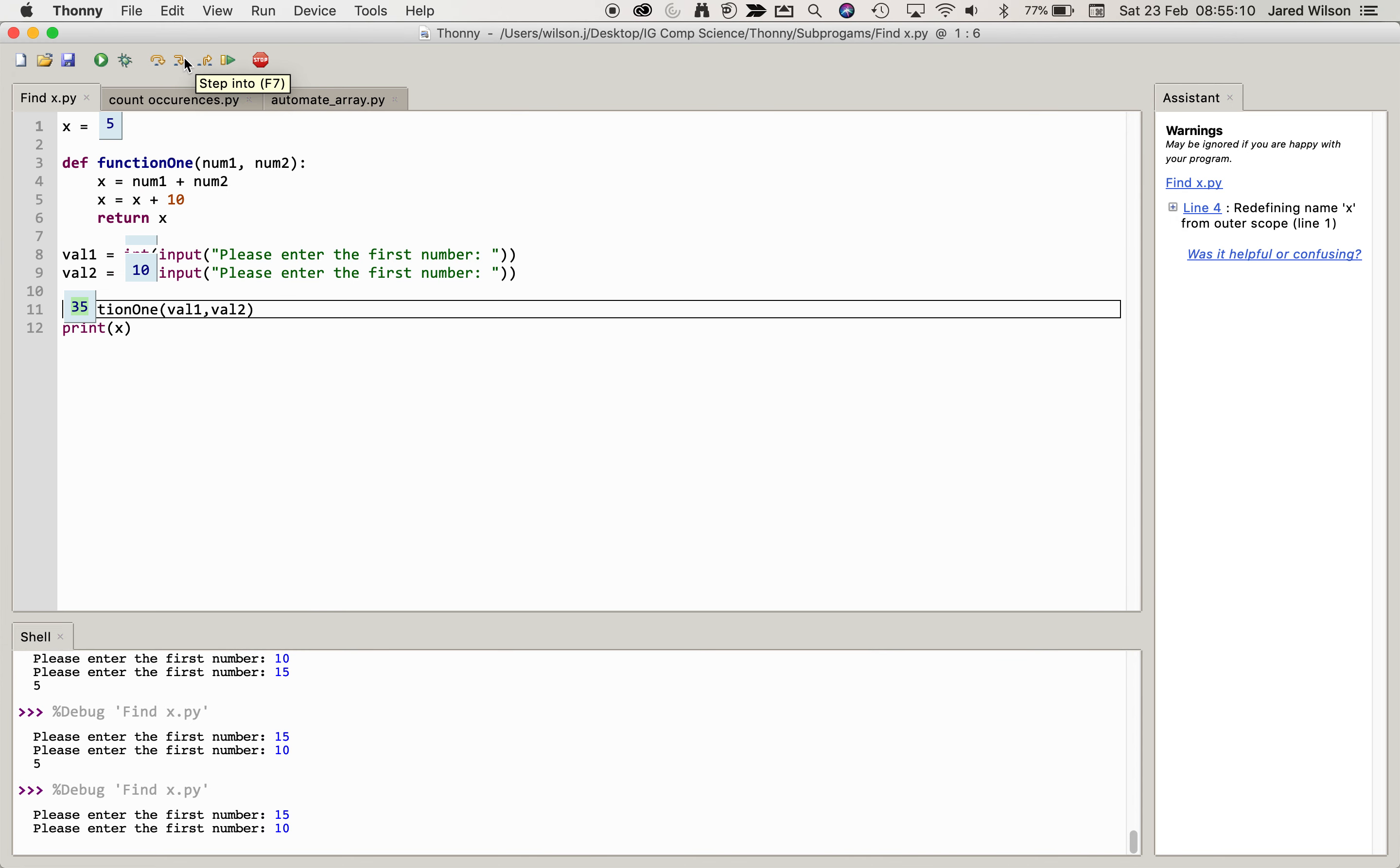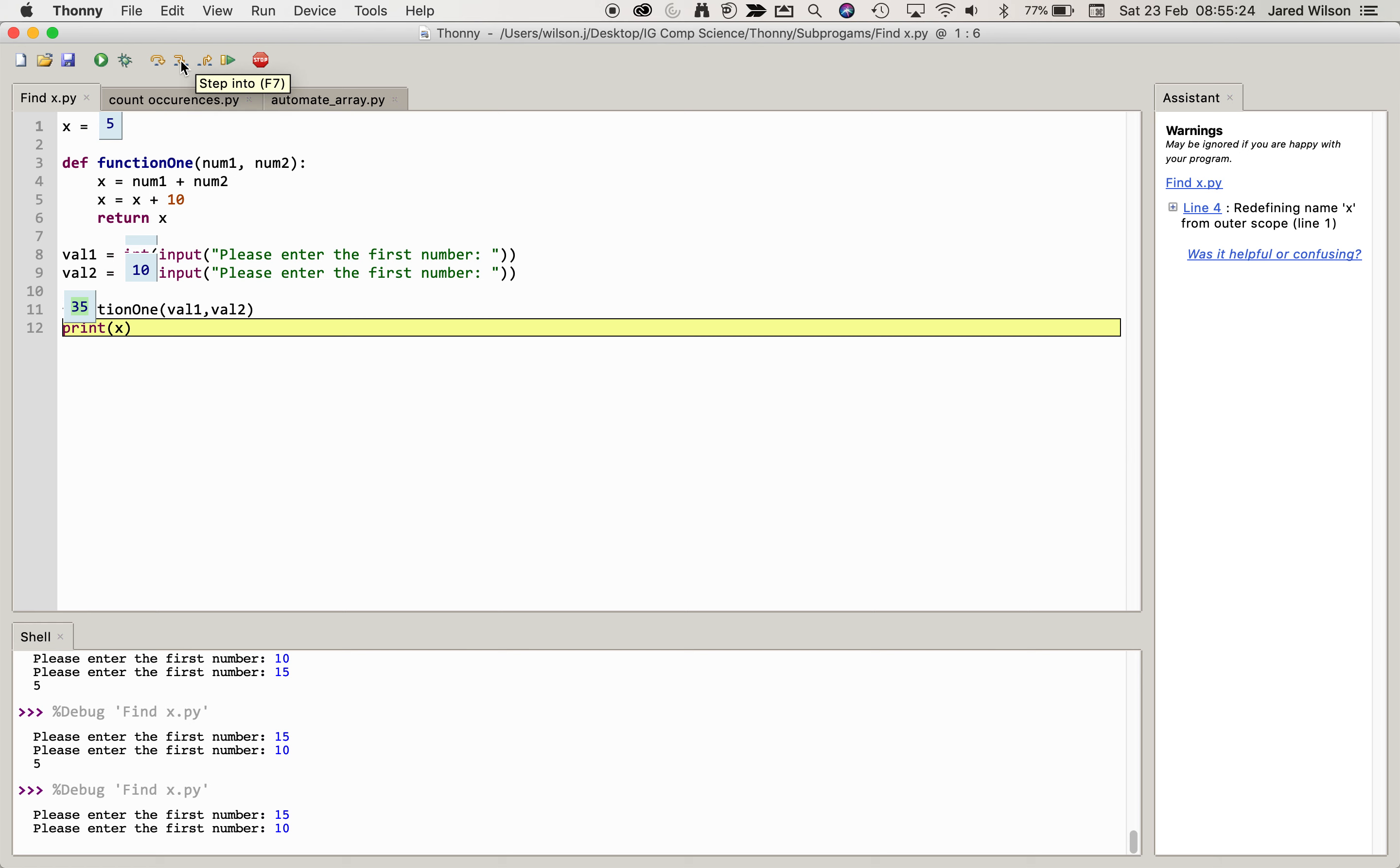Now when we get to here, probably most of you are expecting that when we go to print x that it should print 35. But although we've passed, return sorry, the value 35 back to the function, we haven't specifically told it to do anything. So therefore when we go to print x, it's actually going to print function 5.